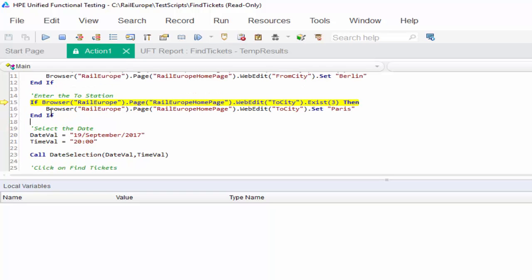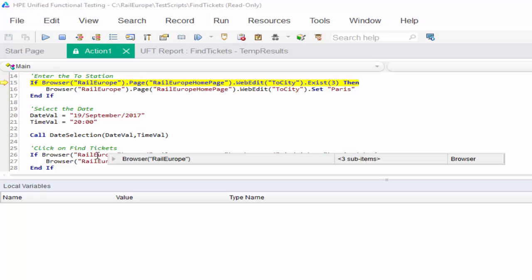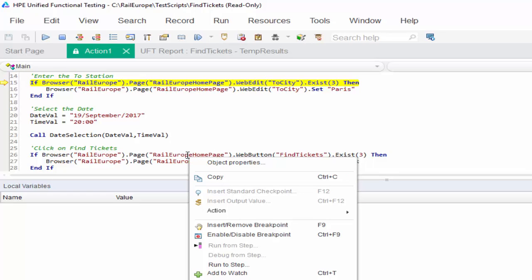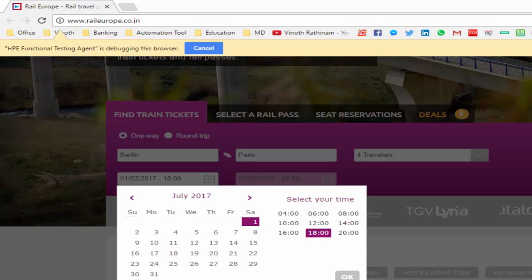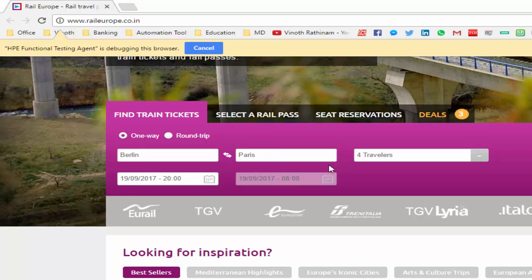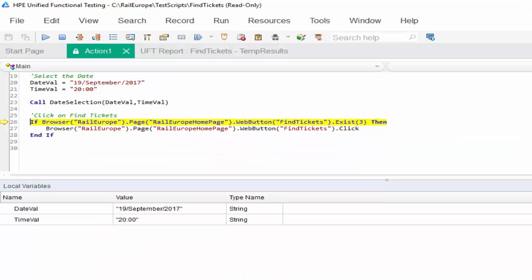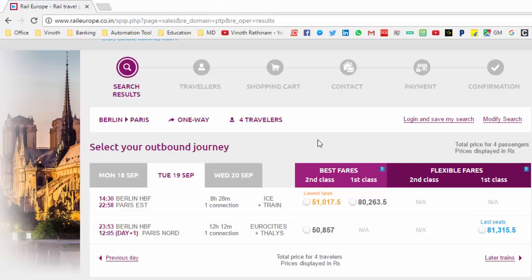Now I want to execute from this particular piece of code till it does the date selection. At step 26, right-click and select run to step. From the to-city entry till date selection, this piece of code will be executed without stopping the script. After selecting the date and time and clicking the OK button, it selected the date, entered the to-station, and is now waiting for our response. The last step is to click on find tickets. Run it to complete the execution — the final result is displayed.